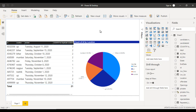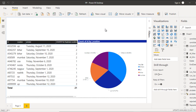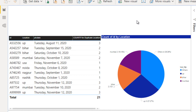Hey guys, welcome to SSUnitech. This is a continuation of Power BI real-time scenarios. Today we are going to discuss one more real-time scenario. Here on the right side you can see the pie chart, and in the pie chart we are having the locations and their occurrence in the table.